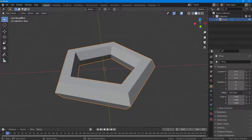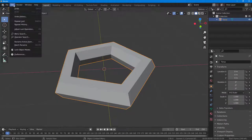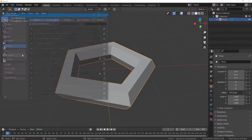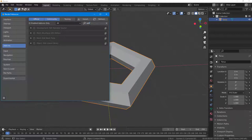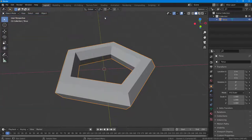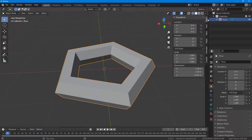In order to use the Edit Mesh Tools, you need to go into Edit, then go to Preferences. Once you're in Preferences, type in 'edit' and you can see Edit Mesh Tools is an option. Click on it to enable the plugin, then close this window.